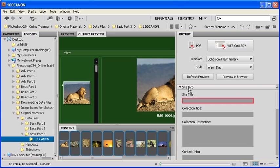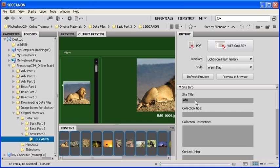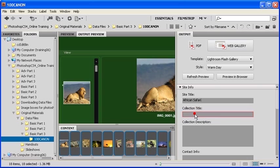Once this section's been expanded, click in the Site Title text box and type African Safari. Afterwards, click on the Collection Title text box and type Photographs.